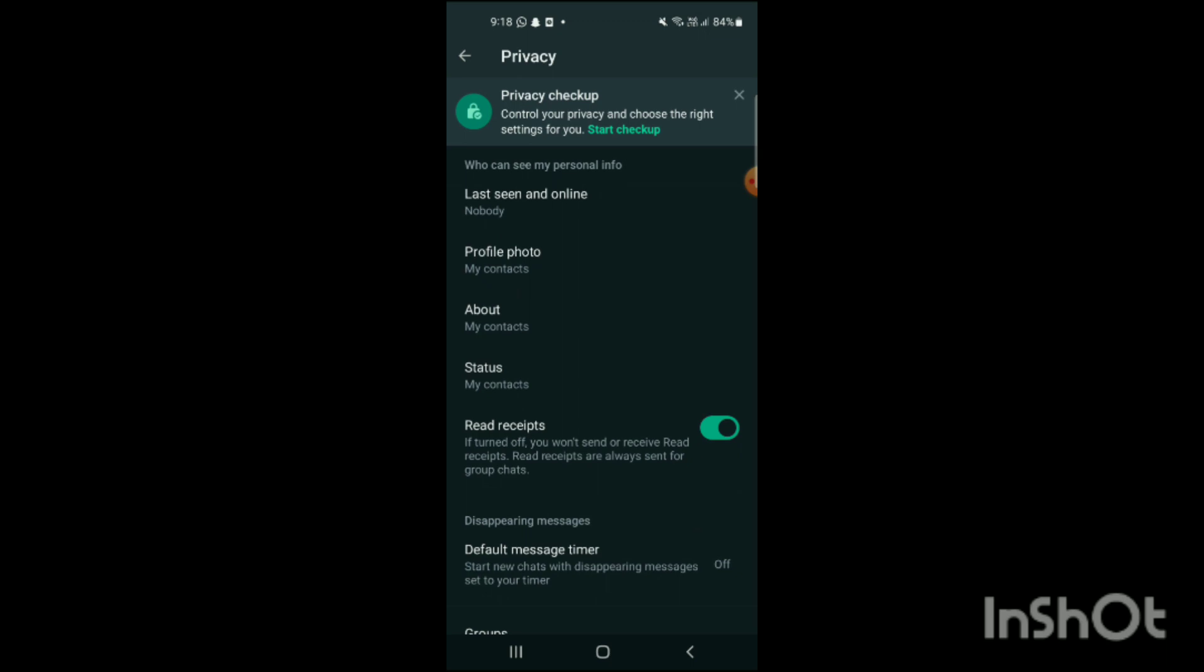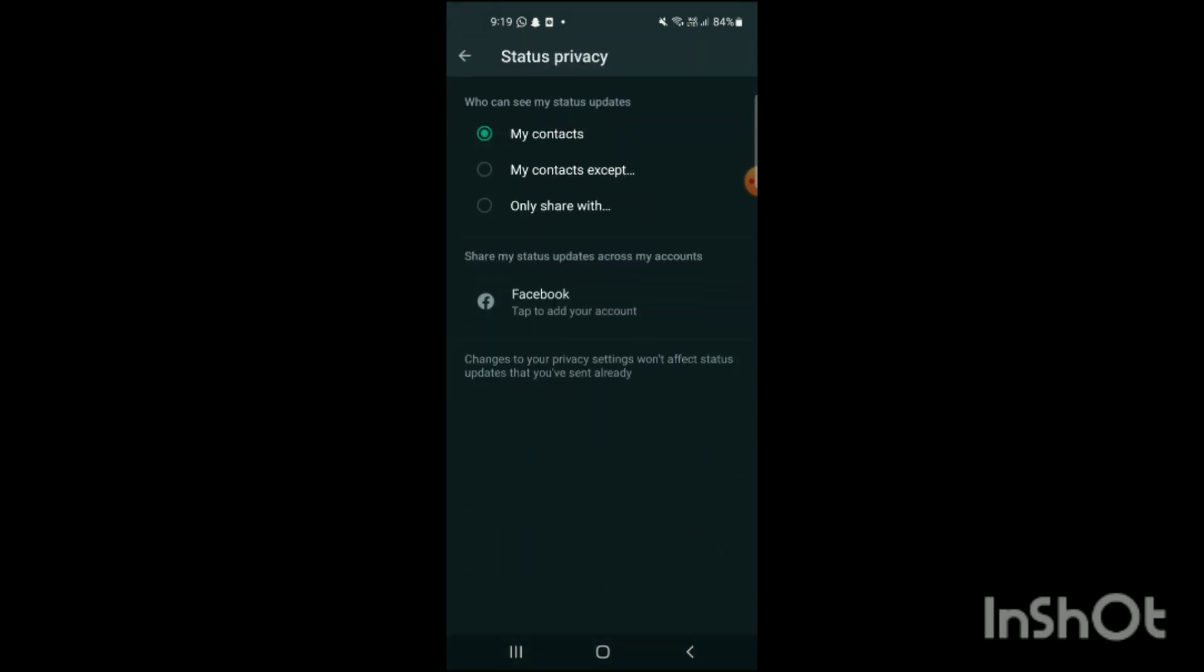Now it has been on my contacts. If you want to mute it or mute it with other ones, you can click on the option of my contacts except, only share with. And that's how you can do this.